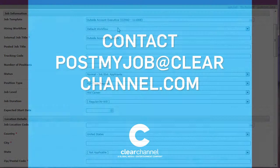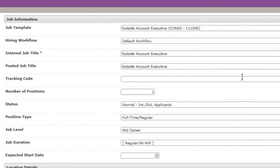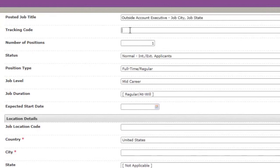Copy and paste the internal job title into the Posted Job Title field. Add the city and state where the job will be located. This is visible to applicants on the clearcareers.com website. The tracking code should remain blank.